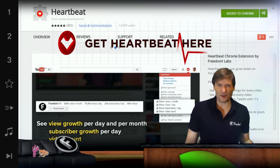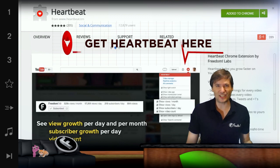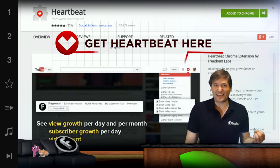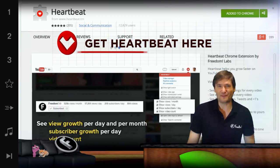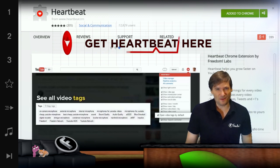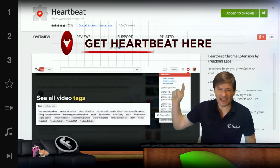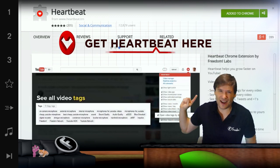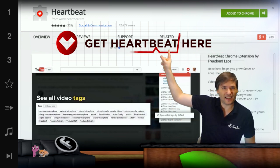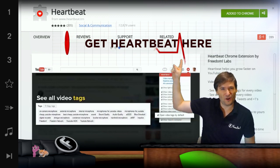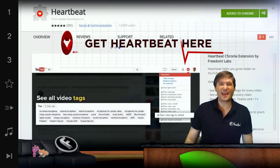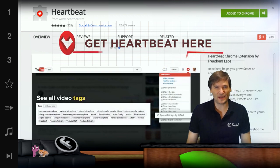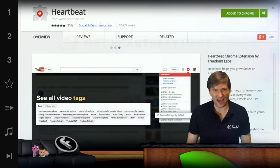We're adding a lot of new features like chat, like Get a Room where you can have a shared viewing experience, and many more. So get HeartBeat right here — that'll take you to the Chrome Web Store where you can get it and tell us what you think in the support tab.